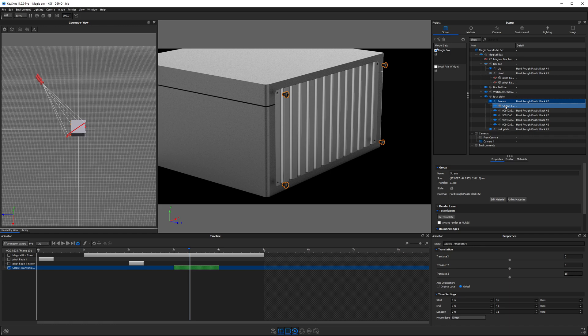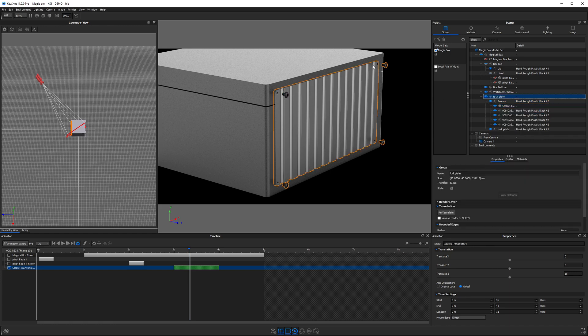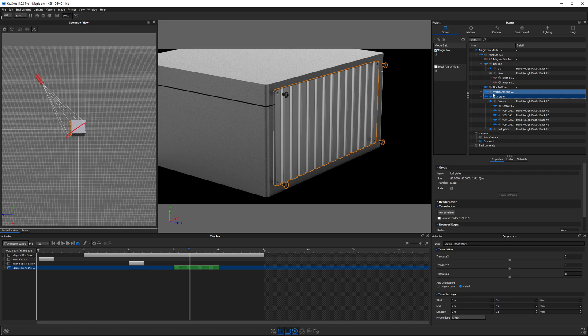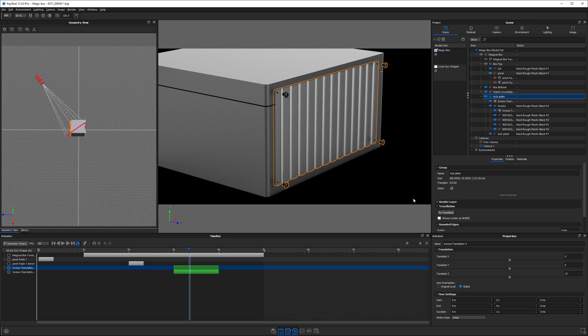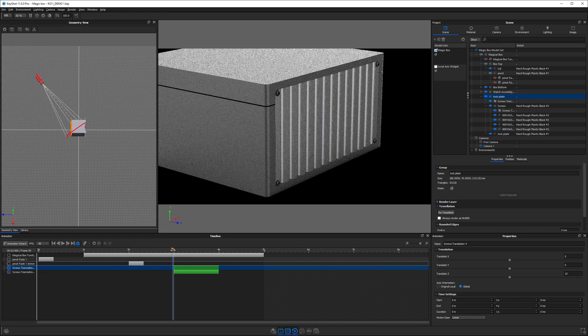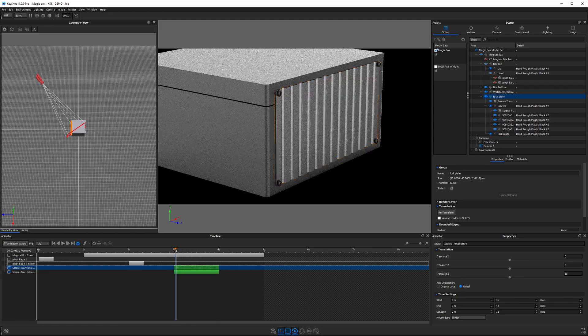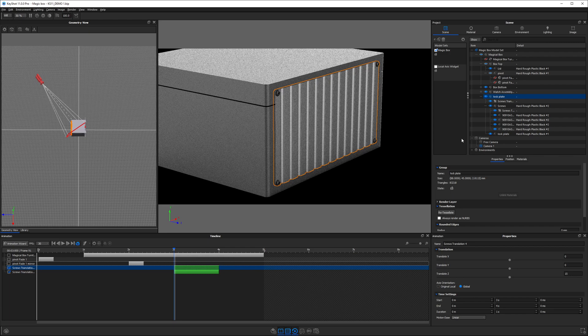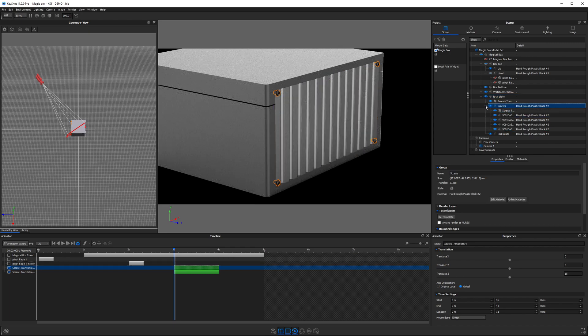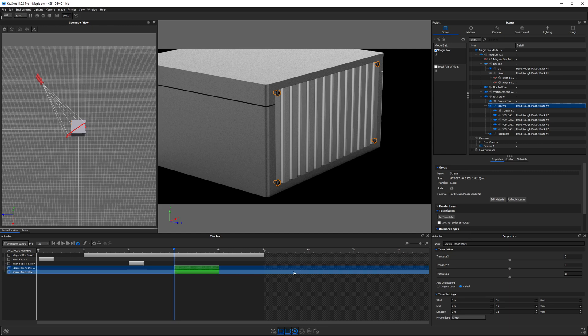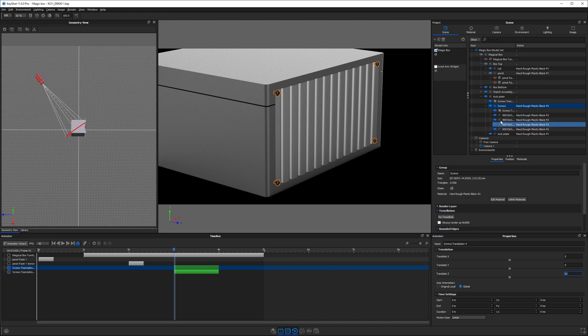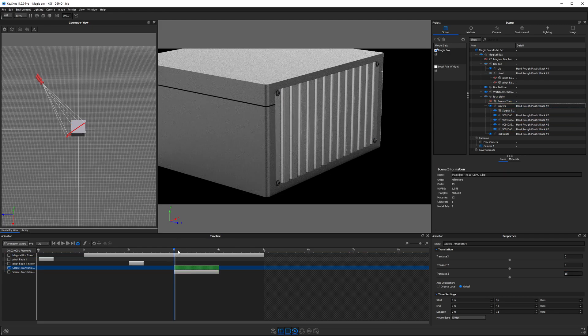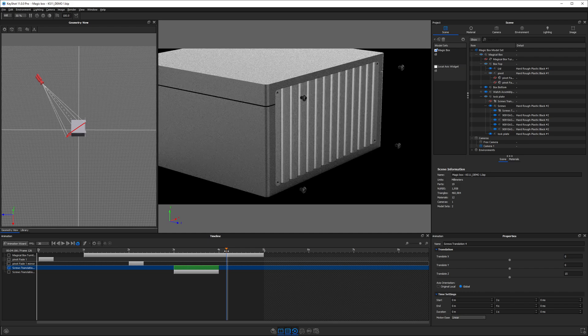We've got one animation on the screws. If we copy it, the lock plate needs to be removed in order to open the box, so I want to move this away as well. We can select that lock plate and paste that animation. Now we have two animations, believe it or not. One is nested within the other. The set of screws is moving an additional 15 millimeters. We have a 15 millimeter translation on just the screws alone. If I turn off the animation on the lock plate, the screws move 15 millimeters.